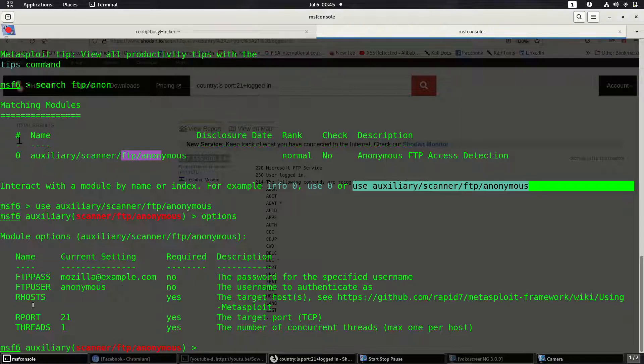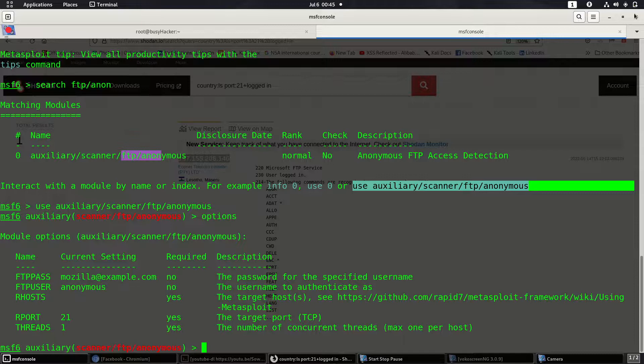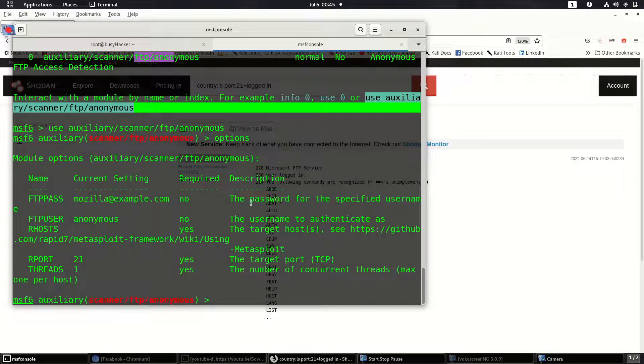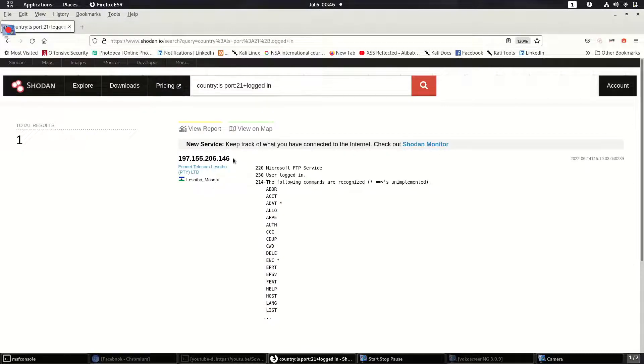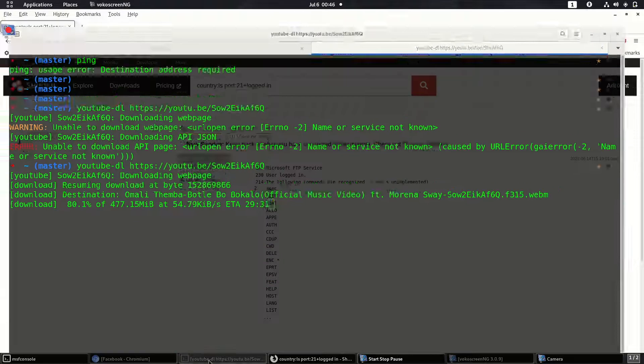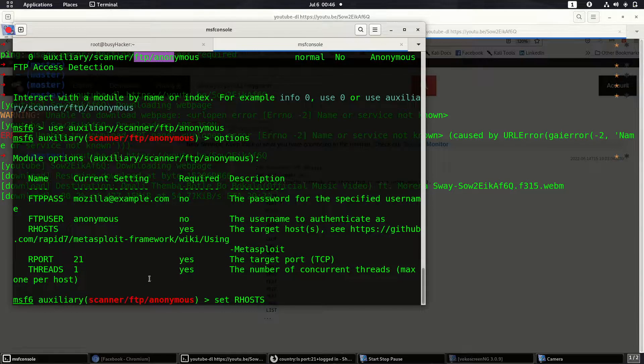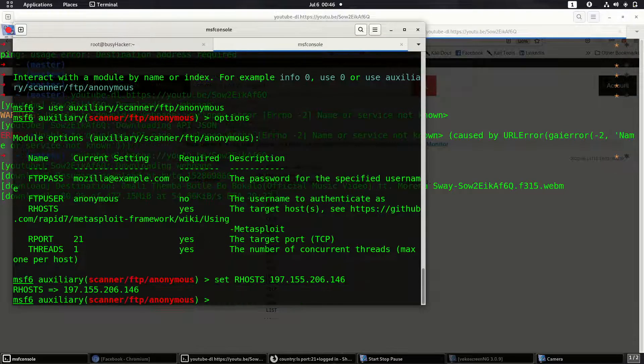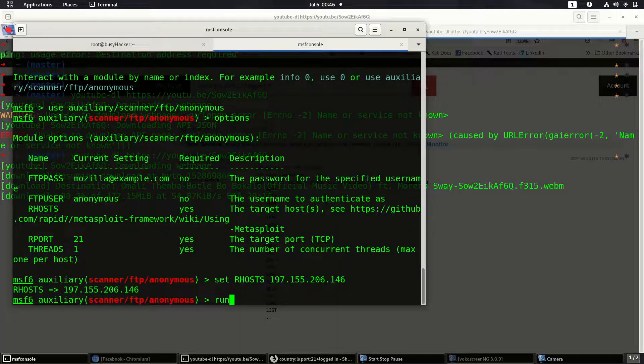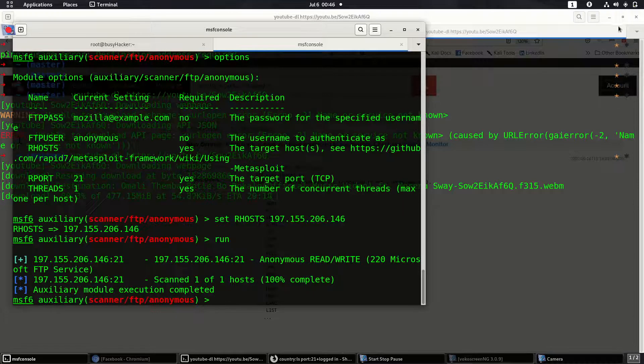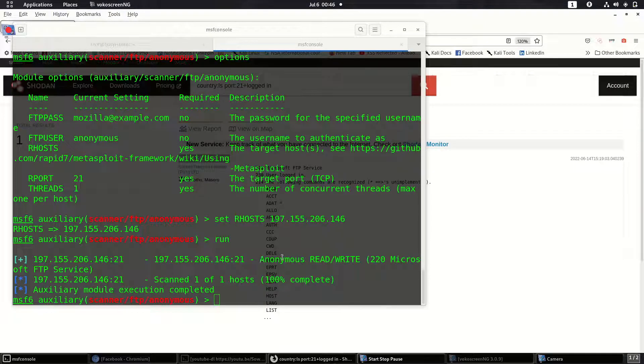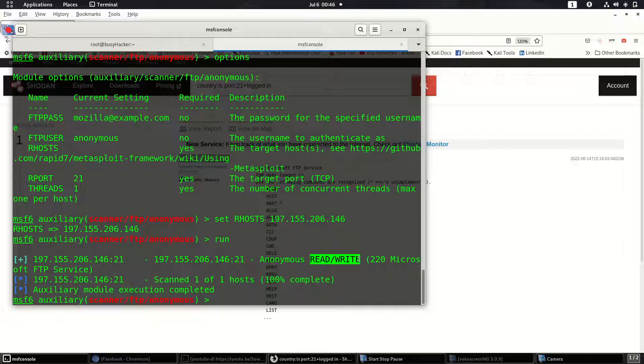This is the scanner that we are going to use in order to check for vulnerabilities on this server. We can paste it right here, then after that set, let me show options. After options, we can see we have our host as well as our port set, which is port 21 for FTP service. Now we can set our remote host. Let's run and check. You can see that it says write, which means you can even delete, you can even edit on the server.